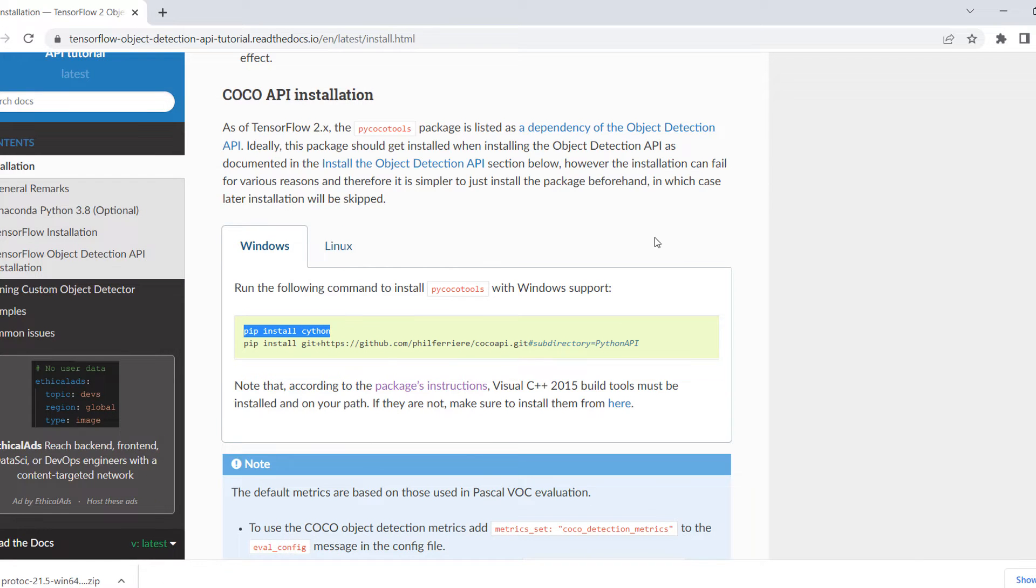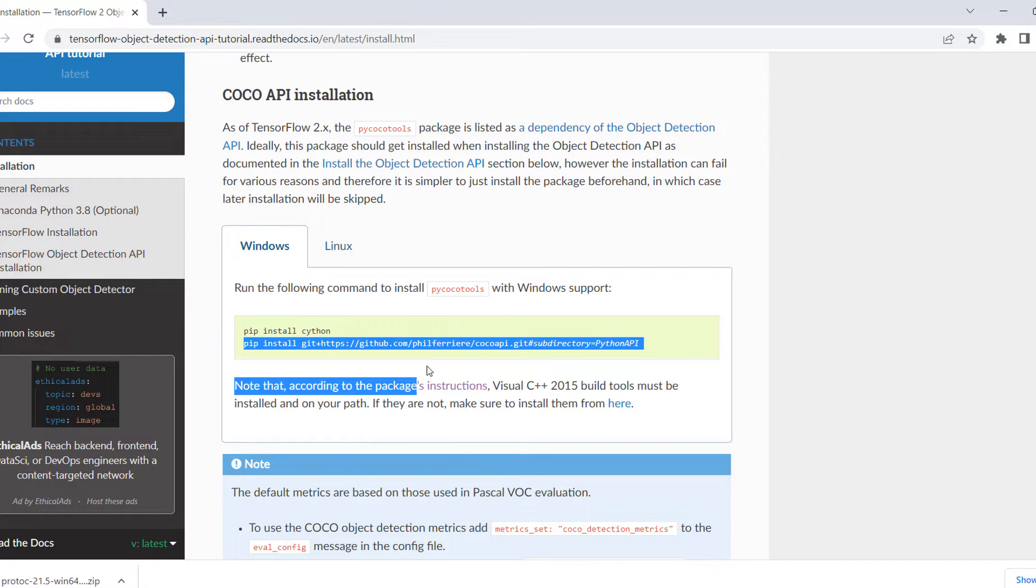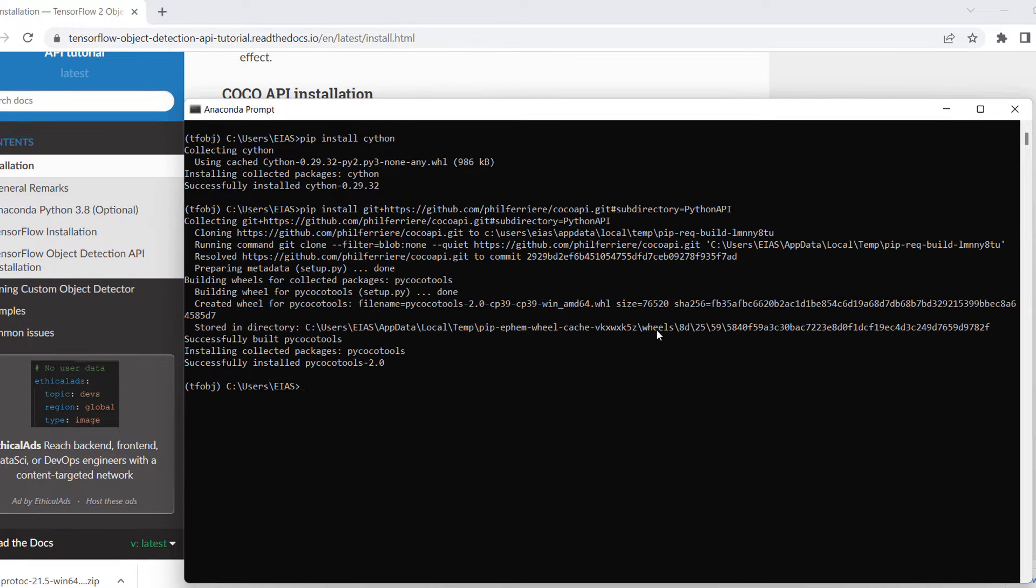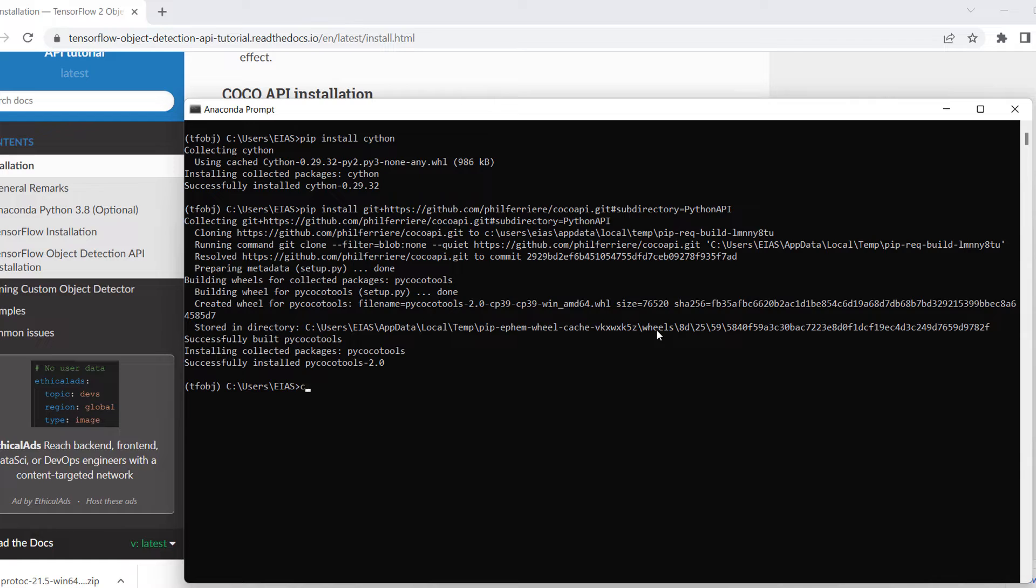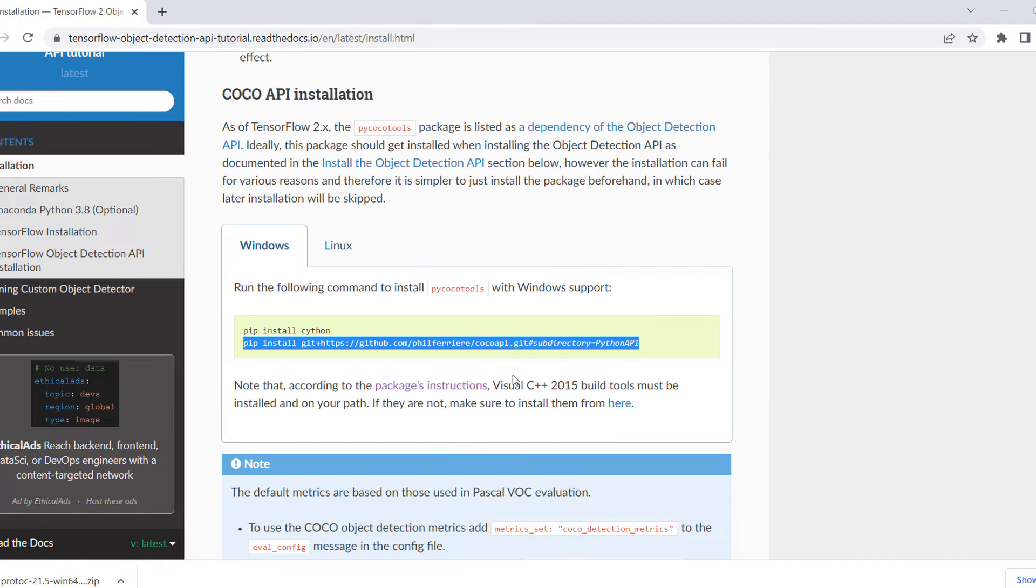In the next step, I will need to clone the pip install from GitHub. I will need to clone this particular COCO API. So copy this. Successfully installed. Let's clear the screen.